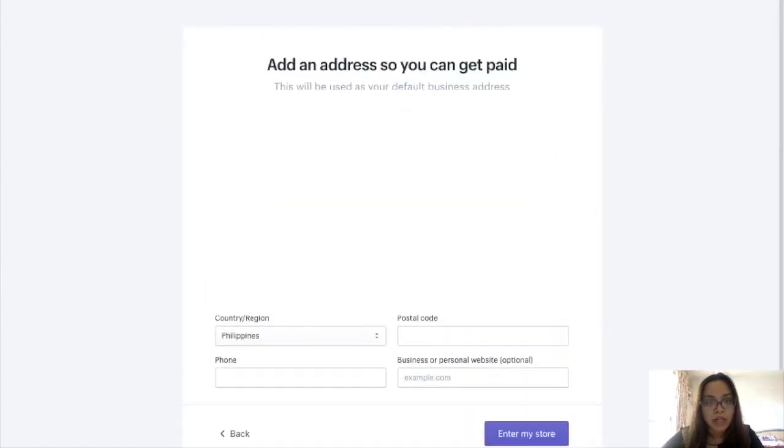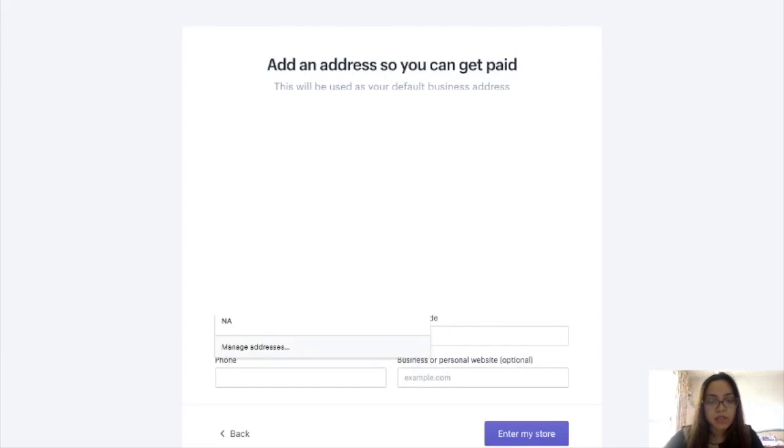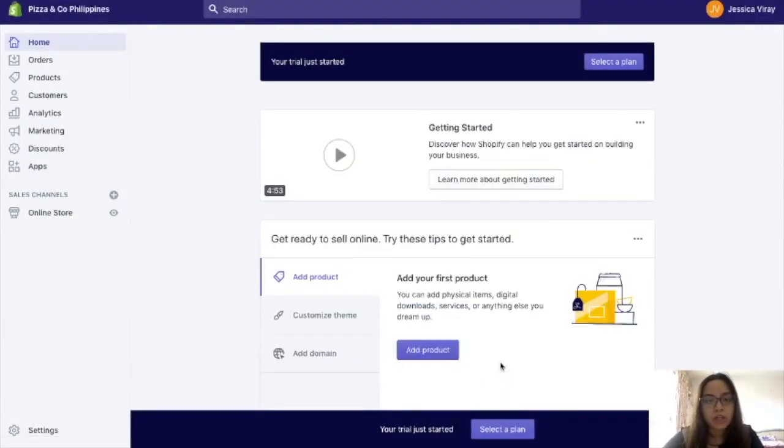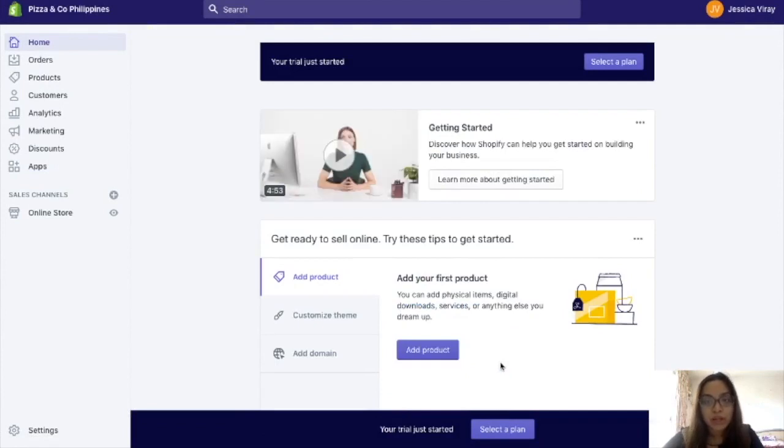Add an address — I'll just fill this out. And then okay, so now you're here in the Shopify dashboard.